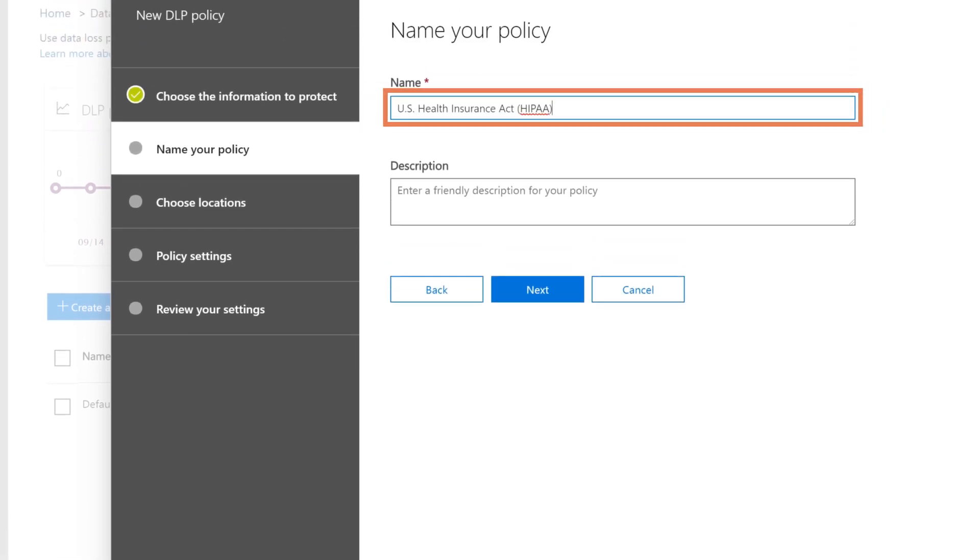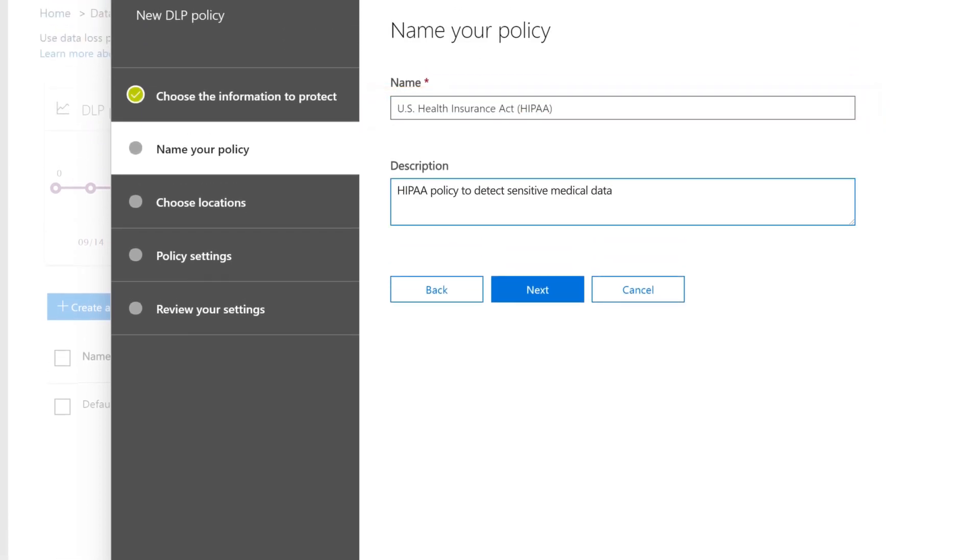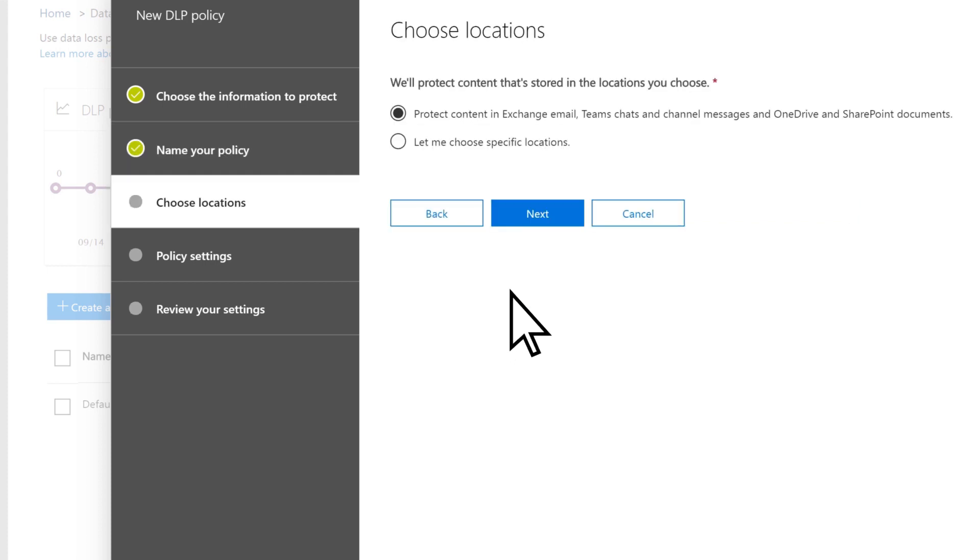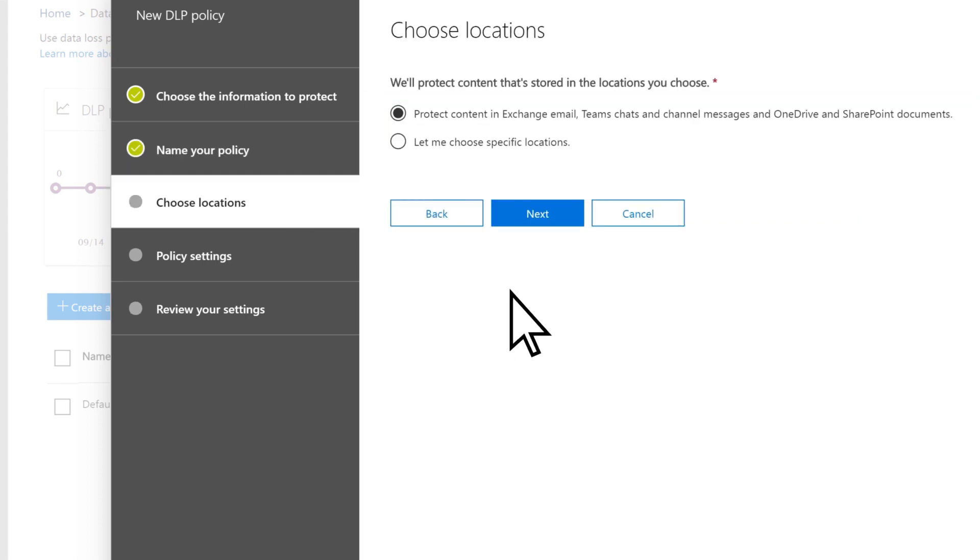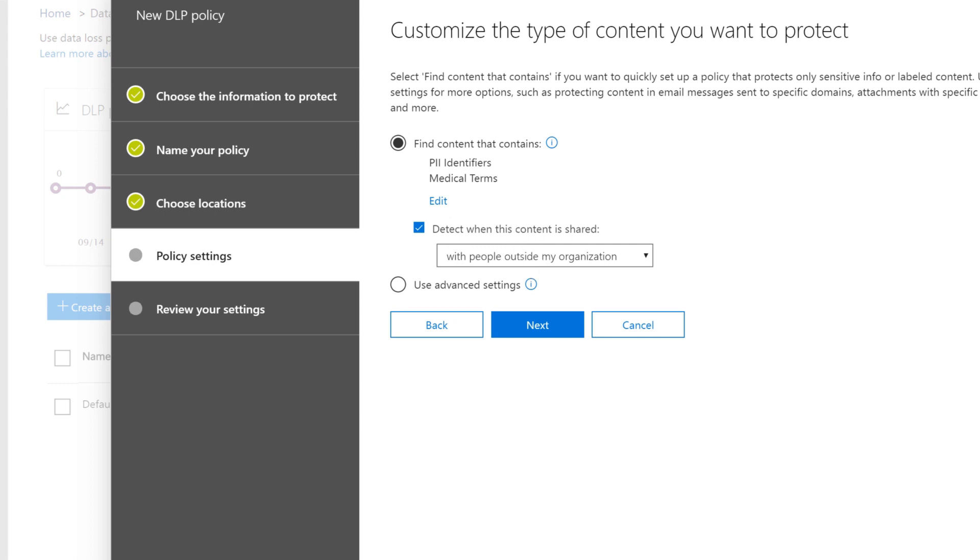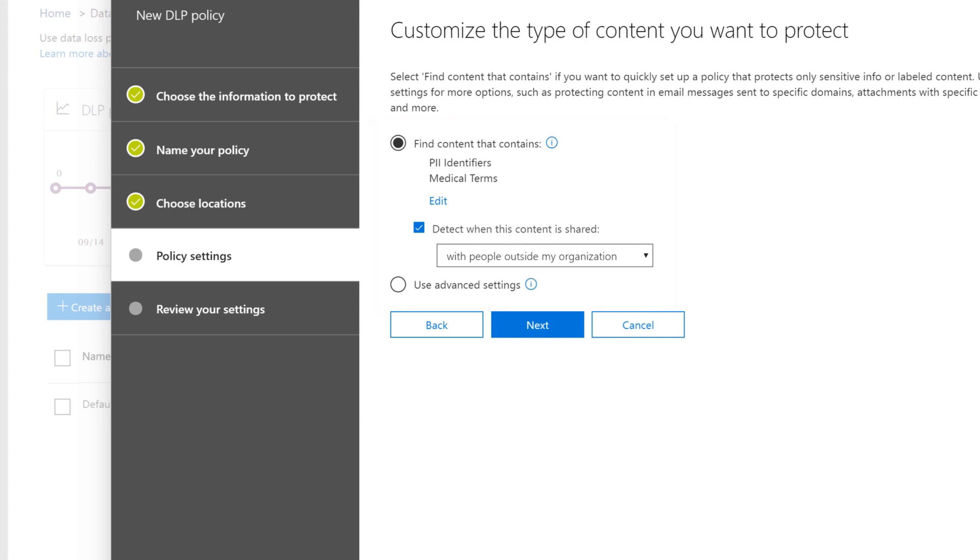Enter a name and description for your policy. Select Next. Choose the locations to scan. Select Next. Choose the type of content you want protected. Select Next.